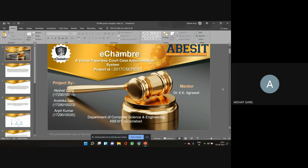Good morning, everyone. My name is Akshat Kirk and today we are presenting our final year project presentation on the topic of virtual paperless court case administration system, namely eShemre, whose problem statement we have taken from the Smart India Hackathon.